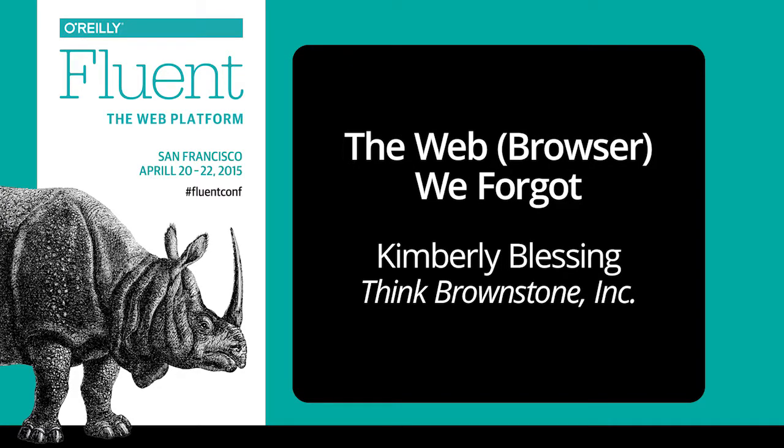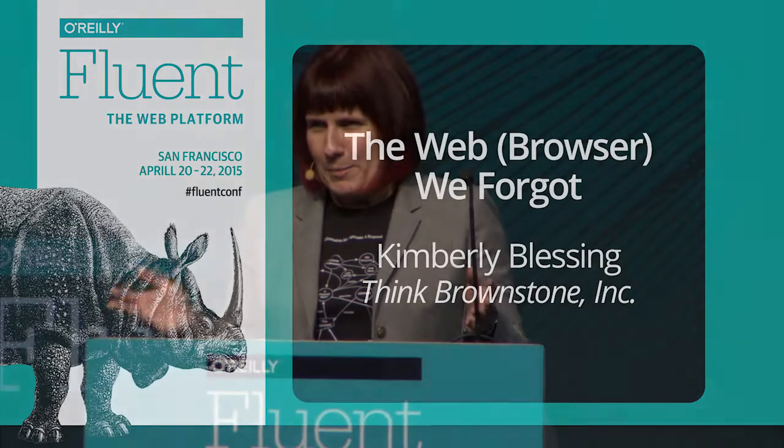When was the last time you thought of, or perhaps even tested, your product in the browser that made the very early web popular?